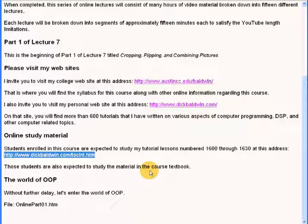Those students are also expected to study the material in the course textbook.